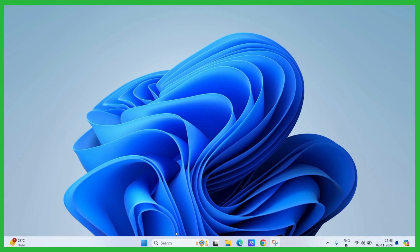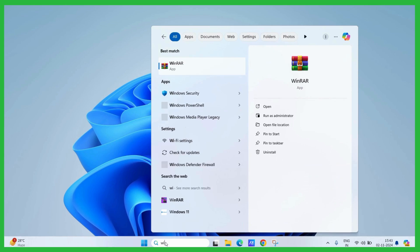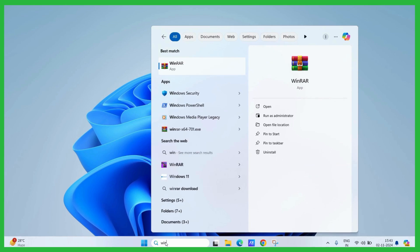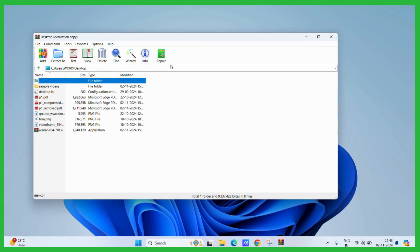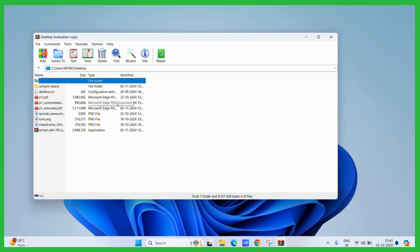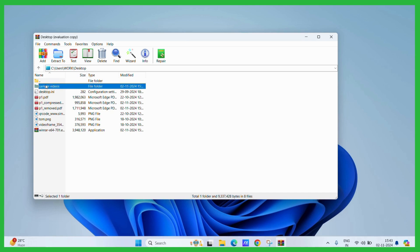First let's open our WinRAR software. Now once you've opened your WinRAR you need to select the particular file or folder which you want to highly compress. For example I want to compress this particular folder right here.